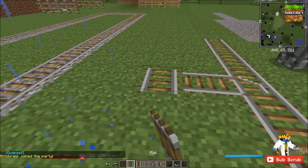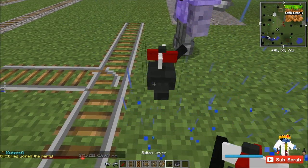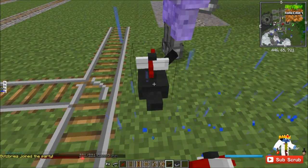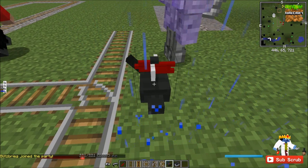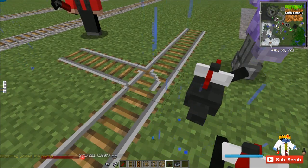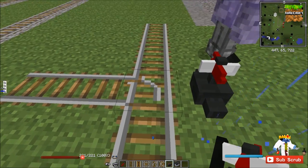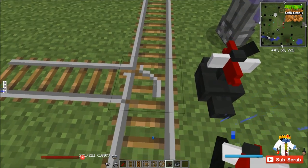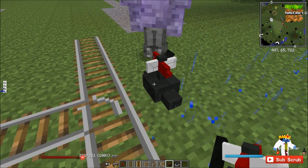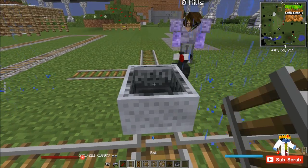Next is a switch track. By just throwing down a switch lever, you can allow this to switch. It's much superior to the original vanilla Minecraft. As you can see, there's a little texture. This will allow you to go straight, then that will turn. Let's go ahead and demonstrate that.